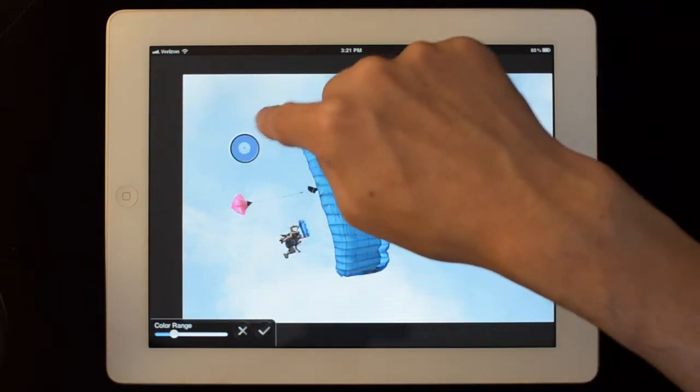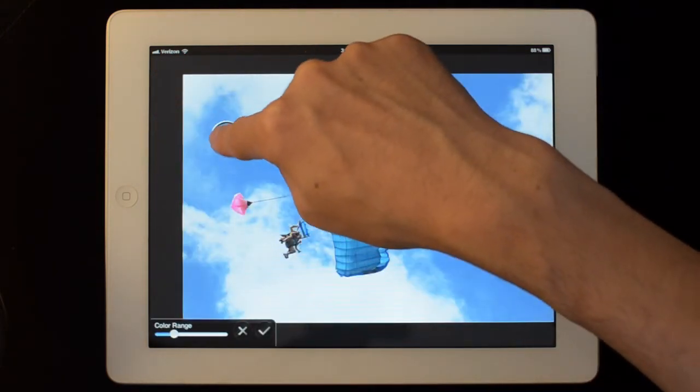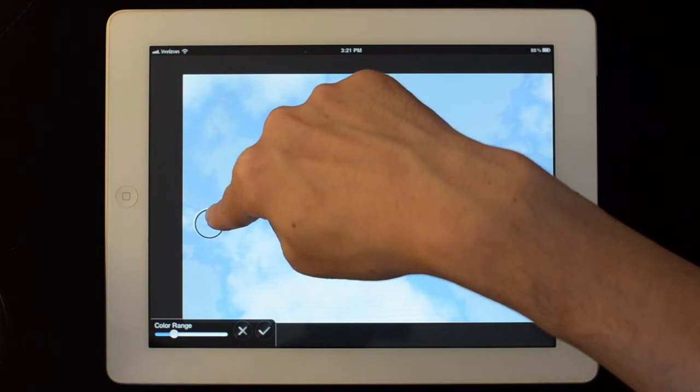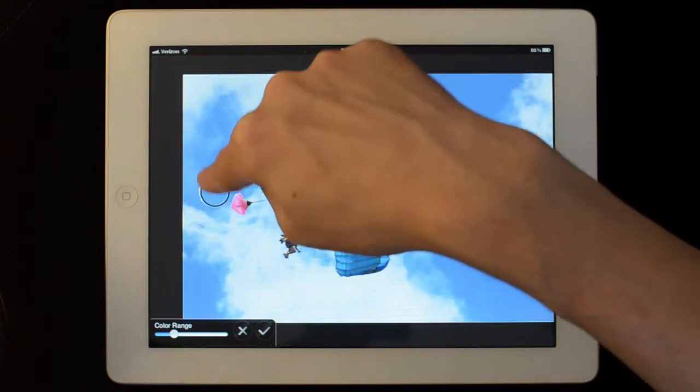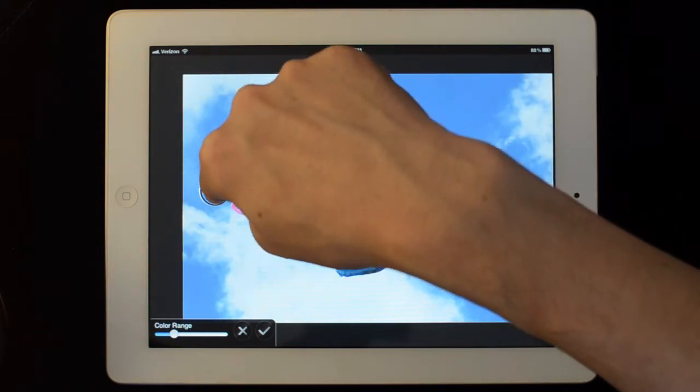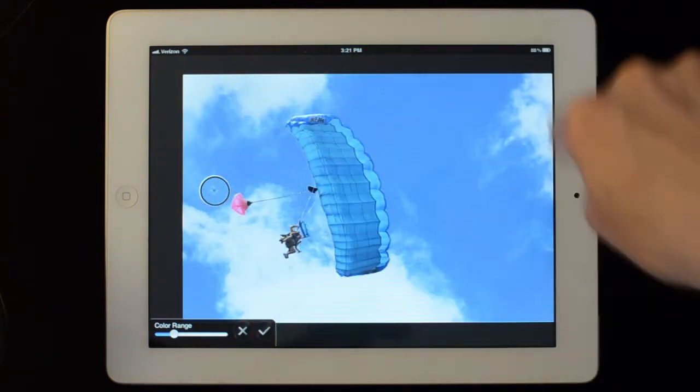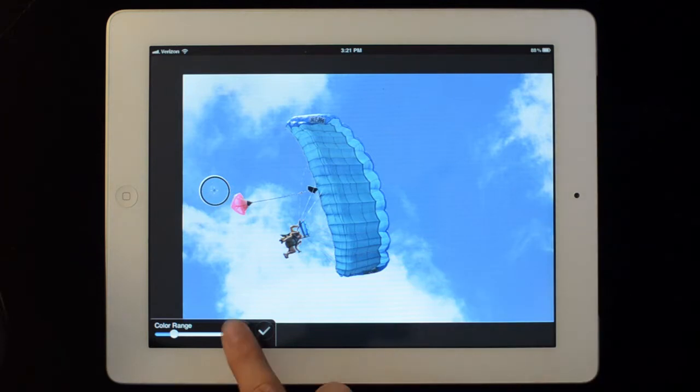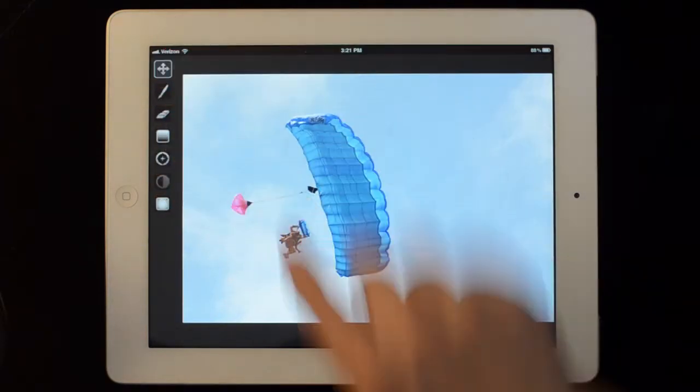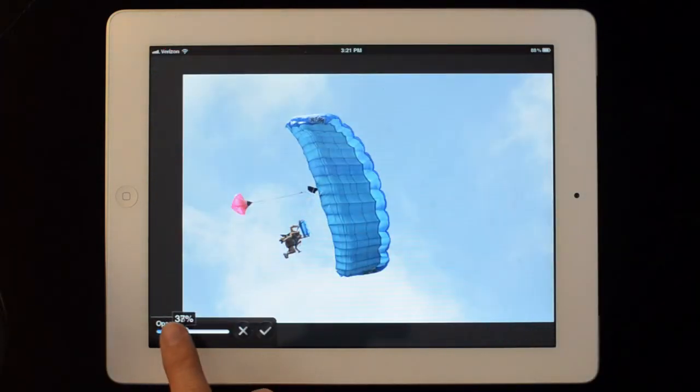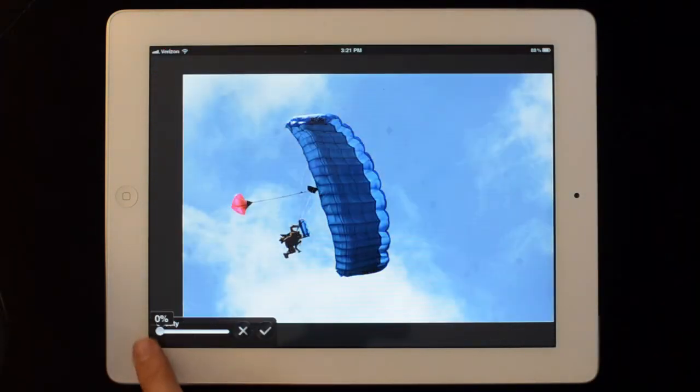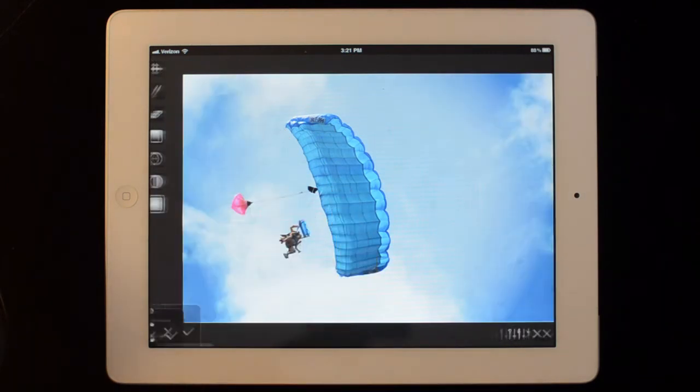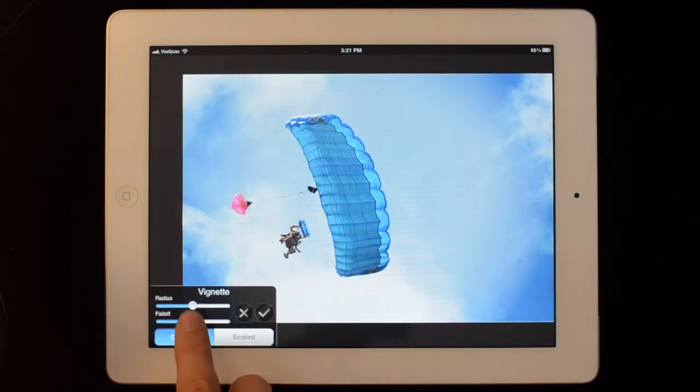This is the color range picker. It will select whatever color is underneath the loop and then apply it to everything of that color. Simple opacity slider. And a vignette controller.